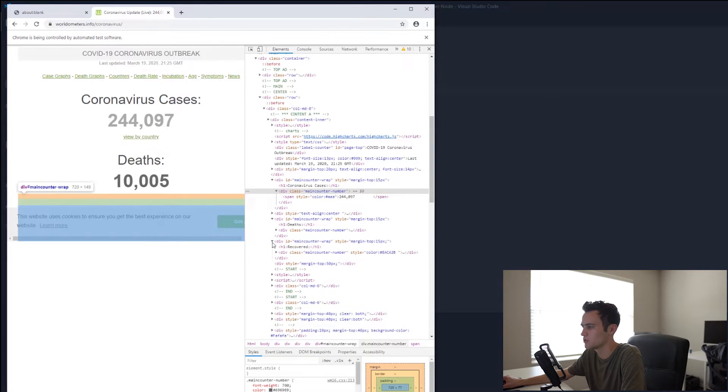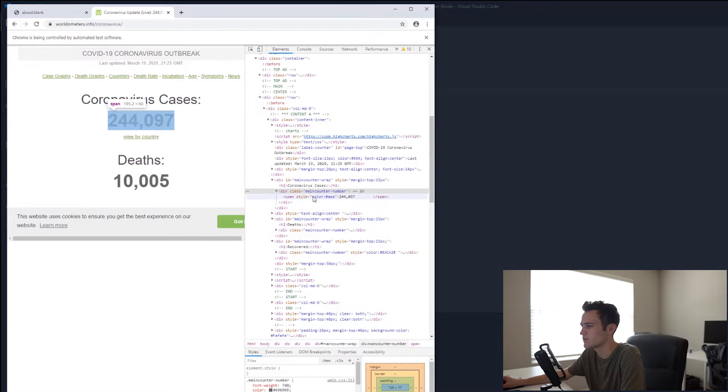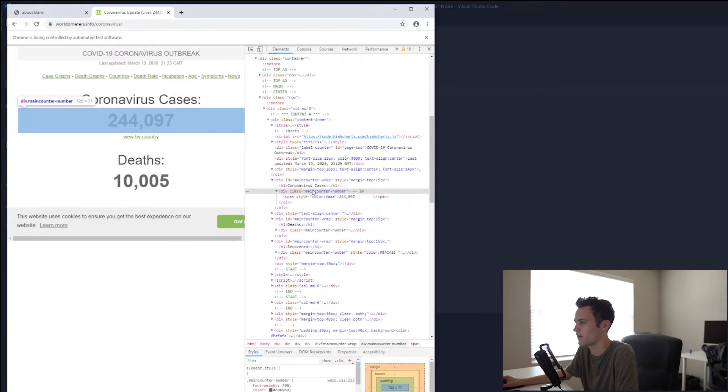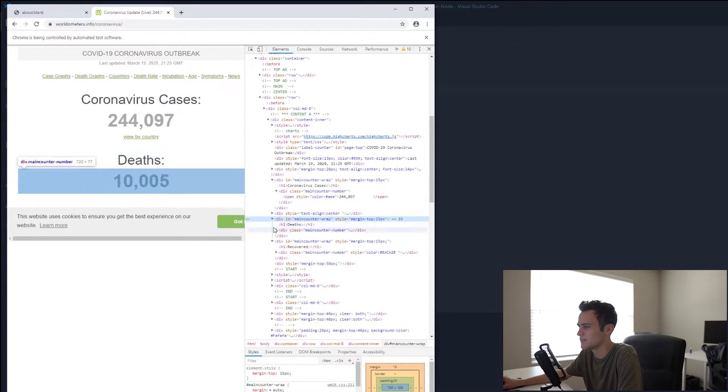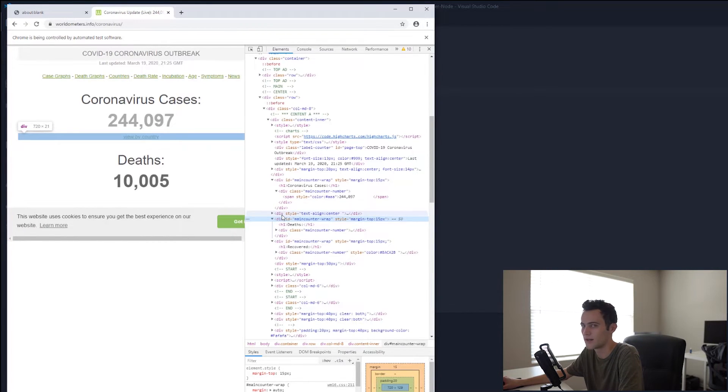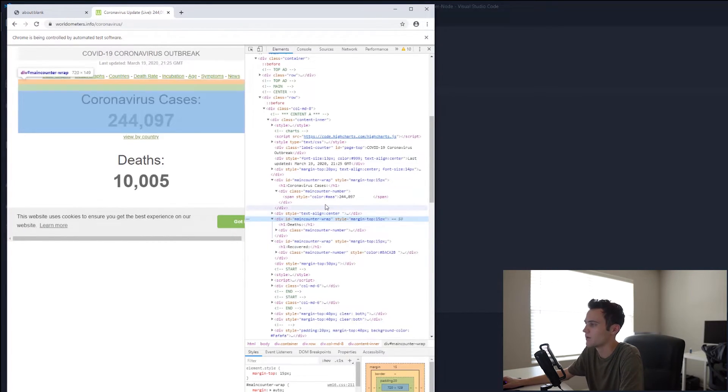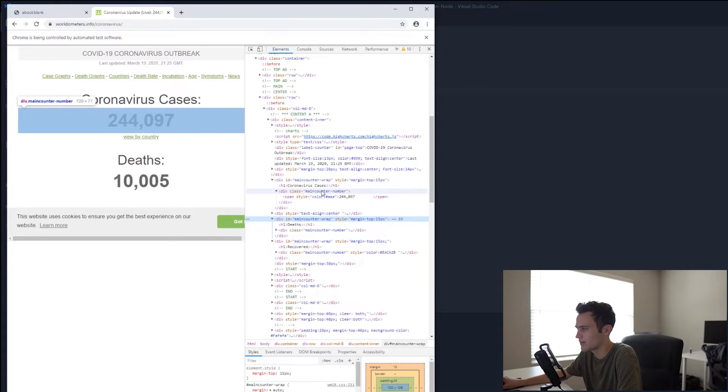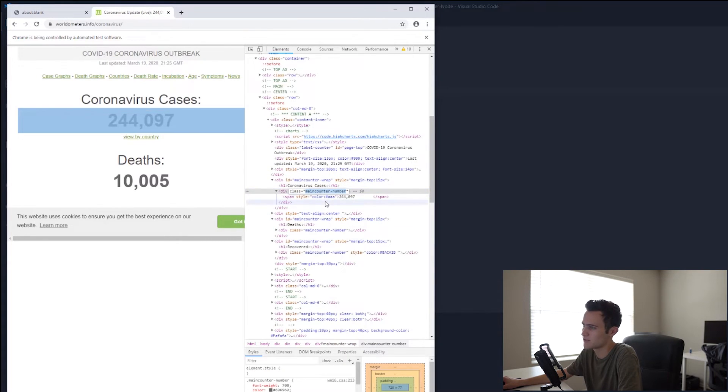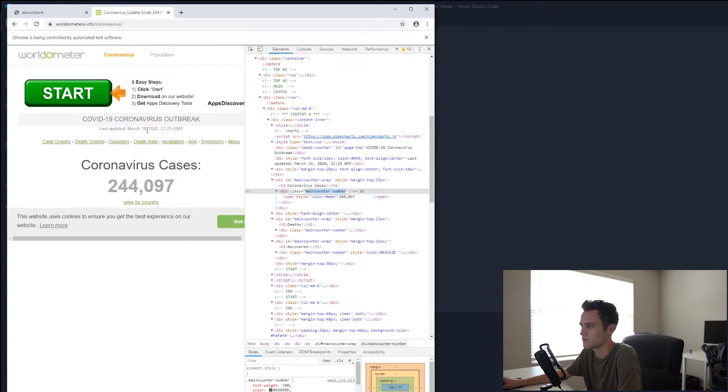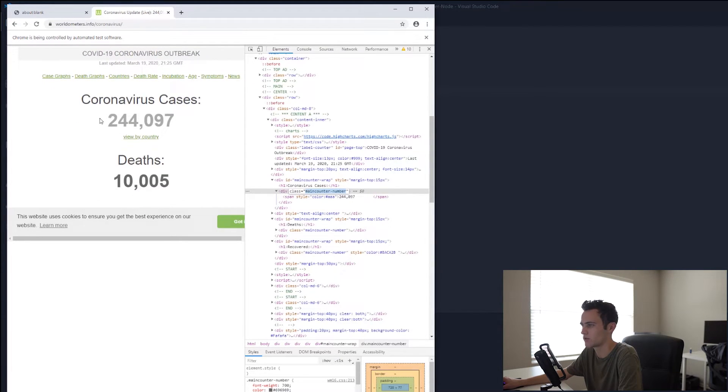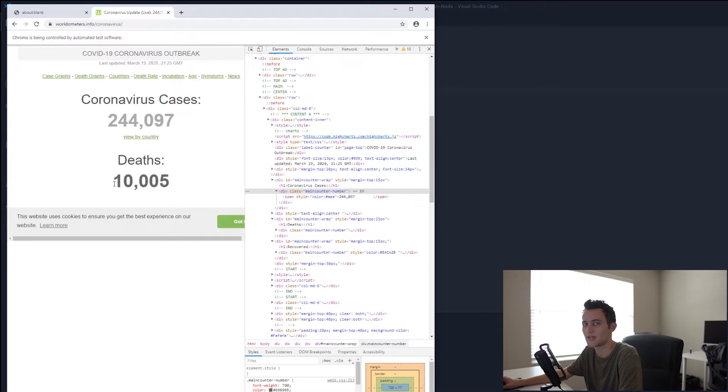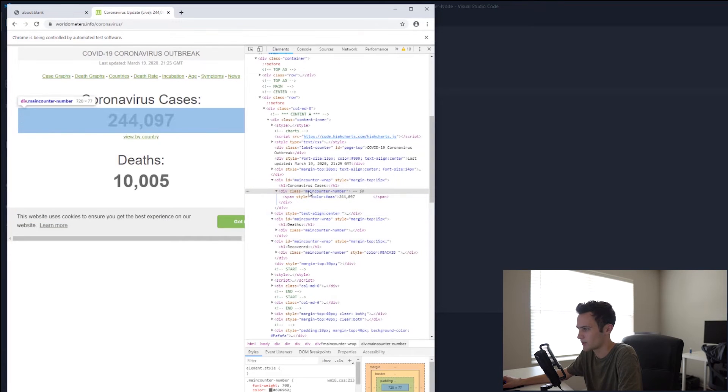You can see it's kind of weird how they actually have, they're using the same ID for several different divs, which is a bit weird. You shouldn't do that. One ID should only be assigned to one element. Regardless, we're going to target it with main counter number. Since this is probably the first element out of the series of elements that has this class, that's the one we're going to go to initially. You can also select different indexes if you wanted the second or third element. It's all the same.